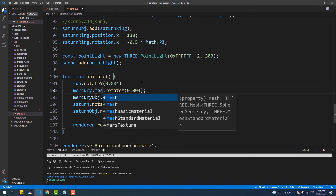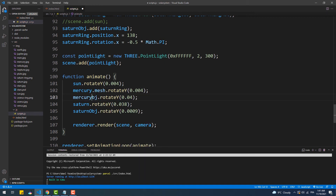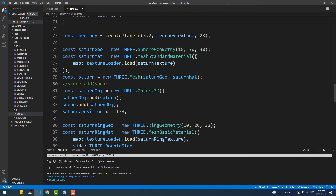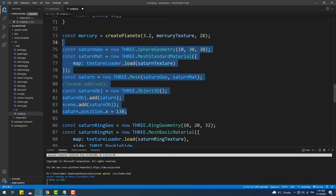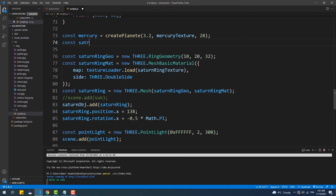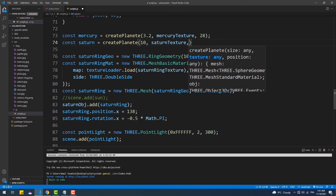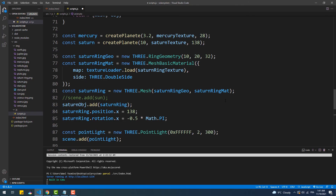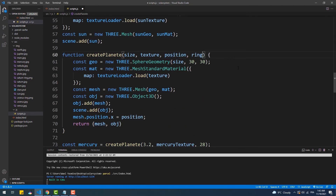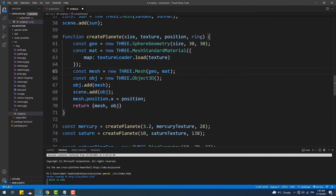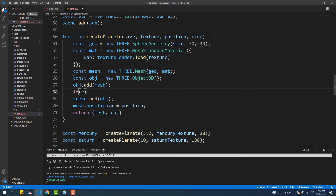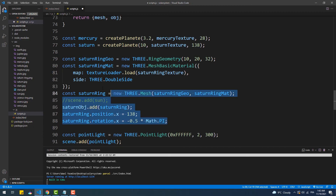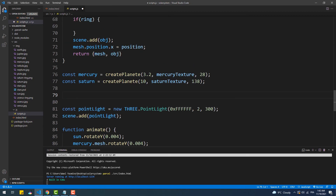To make the planet spin we'll call the rotateY method on the mesh property, and to rotate it around the Sun we'll call rotateY on the object property. Next, let's remove the large chunk of code and call the createPlanet function again to create Saturn — but here we have a special case where the planet has a ring. So we are going to add a fourth parameter to the createPlanet function, which is an object that has the necessary values to create the ring. Then we will create a condition based on that fourth argument — if it exists, the function will create a ring and add it to the parent object.